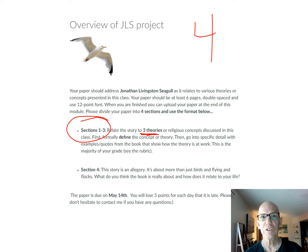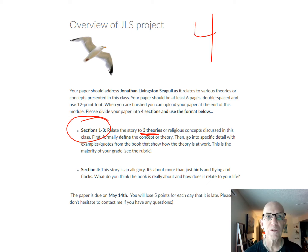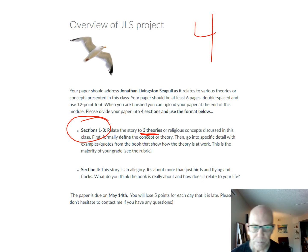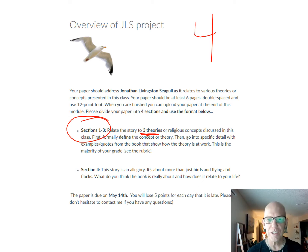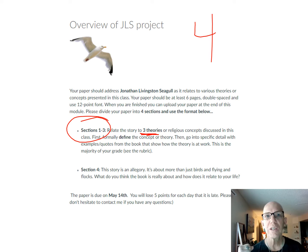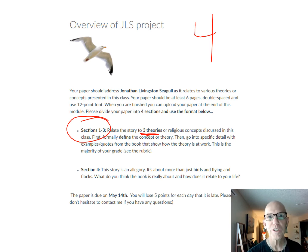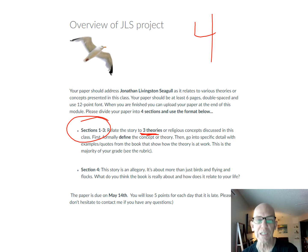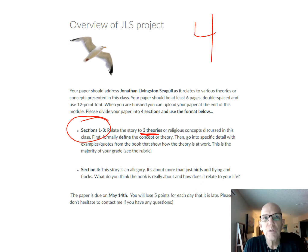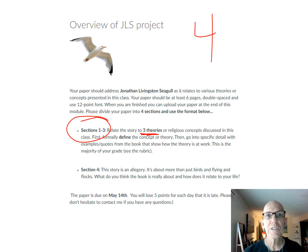For each of the three theory sections, first I want you to define the theory — for instance, if you use Bodhisattva, you would define what a Bodhisattva is. Second, and most importantly, I want you to go into the book and get quotes and examples that show it — like, here's where Jonathan is being a Bodhisattva and here's how. Explain why your concept is at work in Jonathan.